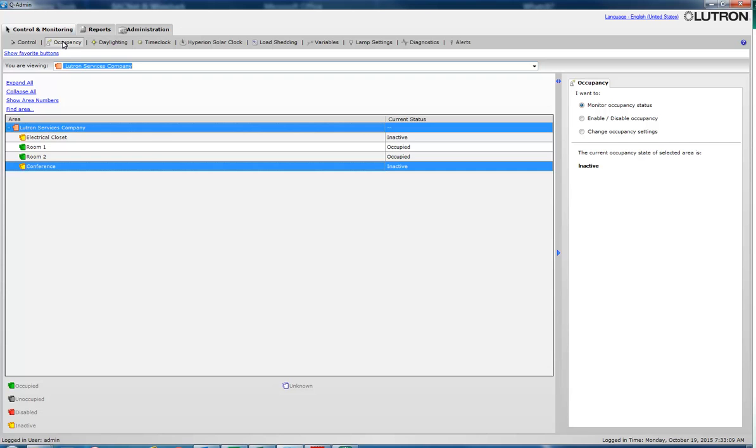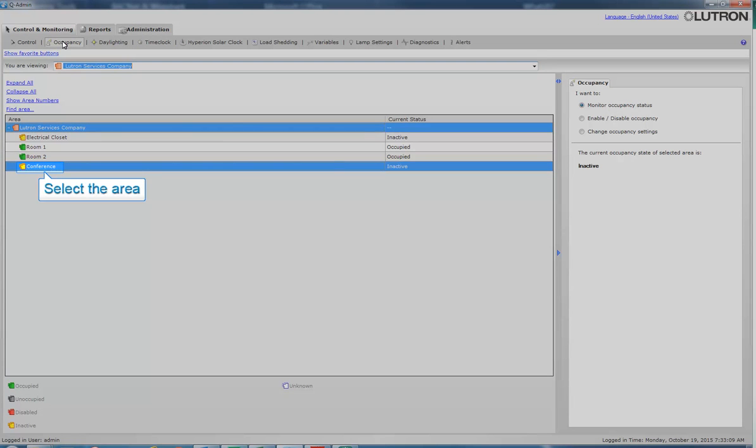After-hours is a software-based occupancy sensor. In this example, we will select the conference room.